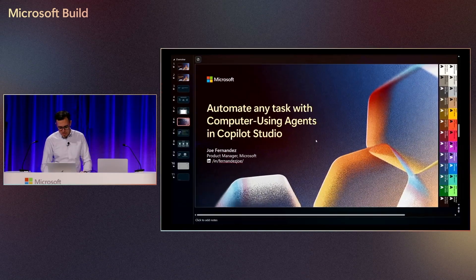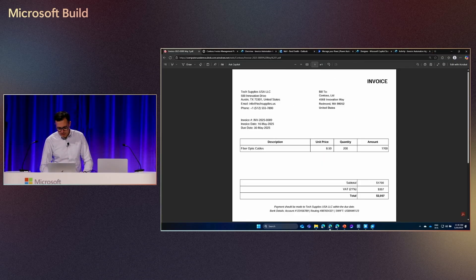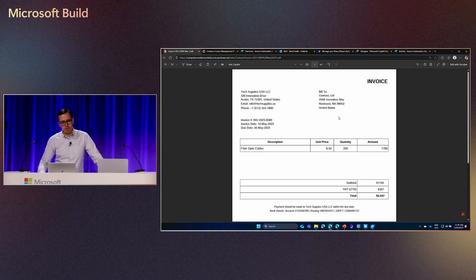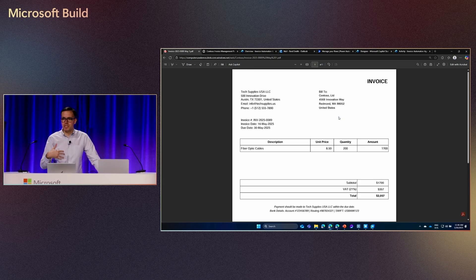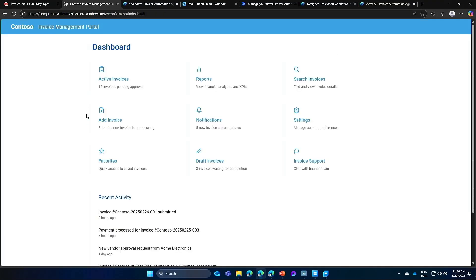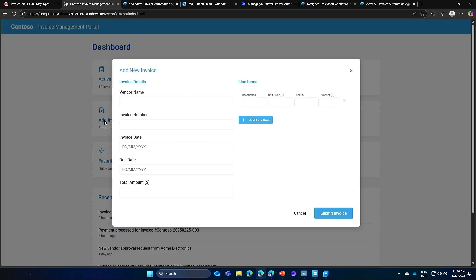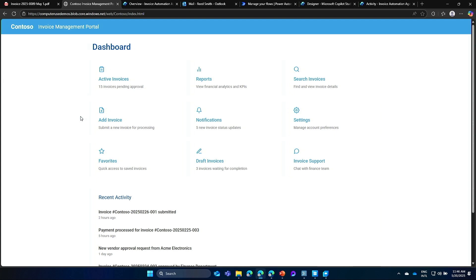So for this demo, let's imagine that we receive via email invoices like this. And every time we receive an invoice, we need to go into this internal portal and take the content of the invoice and register the invoice content here. And instead of doing this manually, we want to build an agent, an agent that is able to read my email, take those PDF attachments, and put it into this website, and also send some notifications at the end.